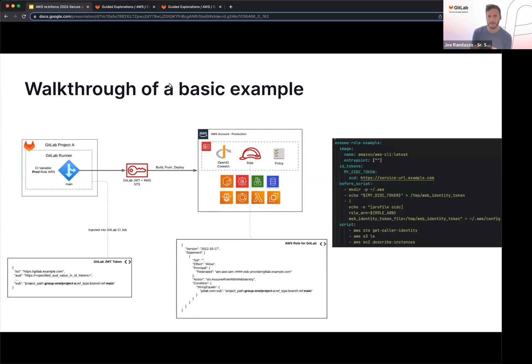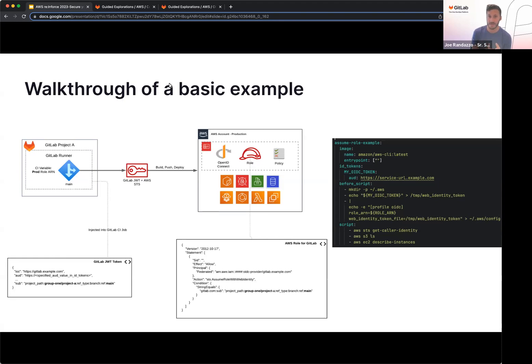And we can look at a basic example here. This is, if we look at the ID tokens attribute, that's how you're opting in for the JWT token job. So we're going to define the job token as my OIDC token. We're specifying the audience value, which will be validated on the AWS side and the before script. There's a little bit of magic happening here, but AWS is going to call security token service on behalf of us.